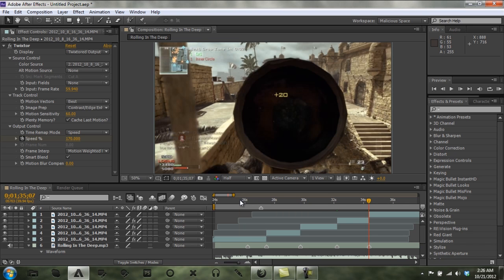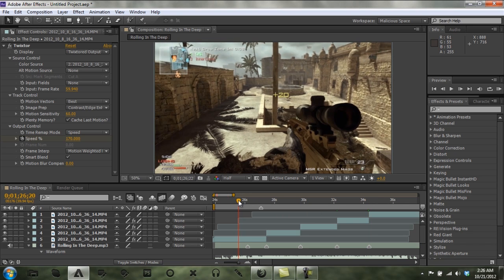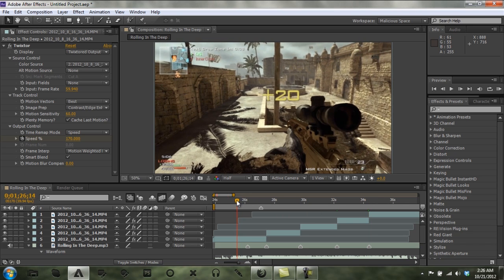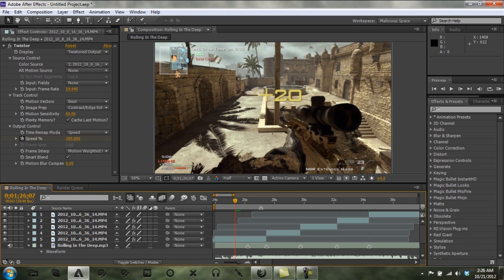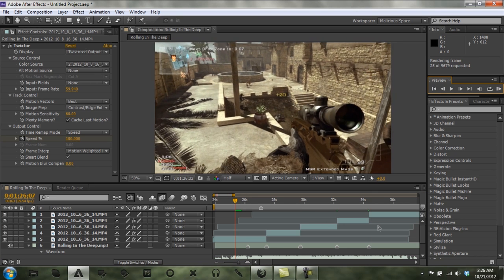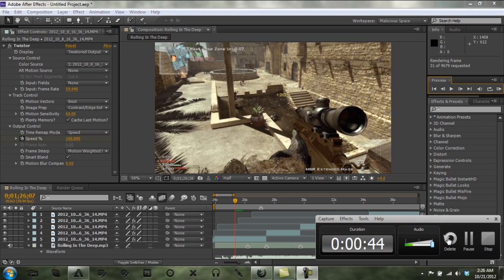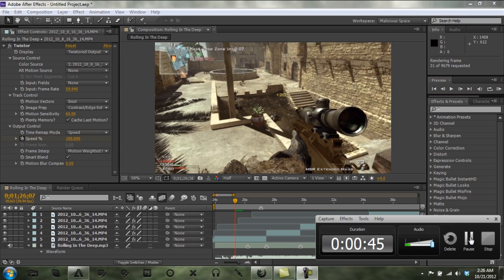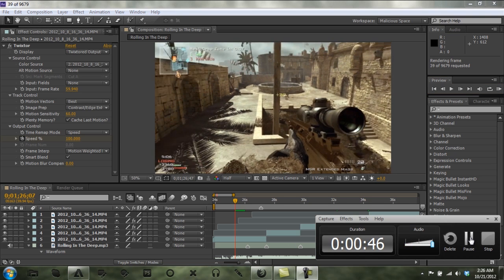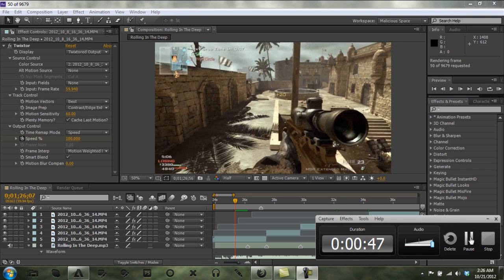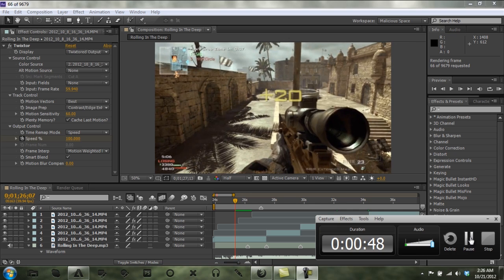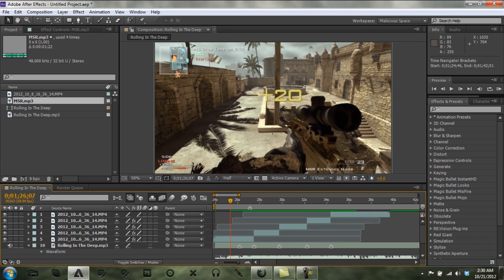Alright, so first I'm going to show you what we're going to be doing. I should have had this already pre-rendered. I guess I'll come back when I'm done pre-rendering it. Alright, so here we go.